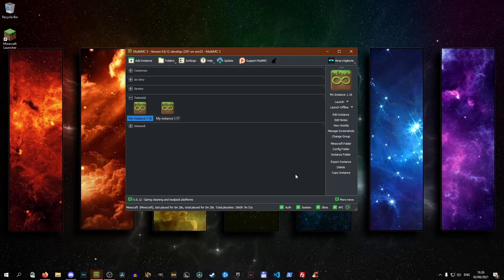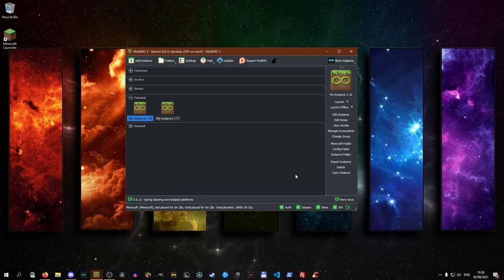In this video, I will be showing you how you can update your Java so you can run Minecraft 1.17 and above in MultiMC. Let's begin.